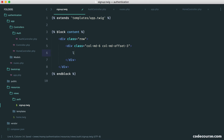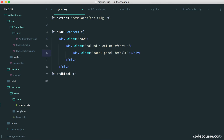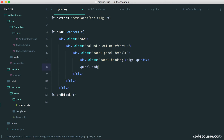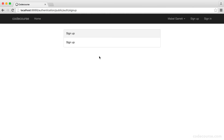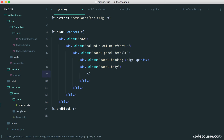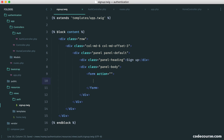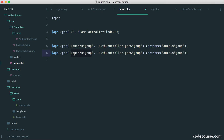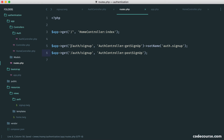We put our form inside the panel body. For the form action, we haven't hooked this up in our routes yet for POST. We duplicate the route entry down with the same URI — that's important — and set it to postSignUp instead. We can get rid of the name on the POST route because it will use the same name as the auth.signup URI, so we only need to set the name once.